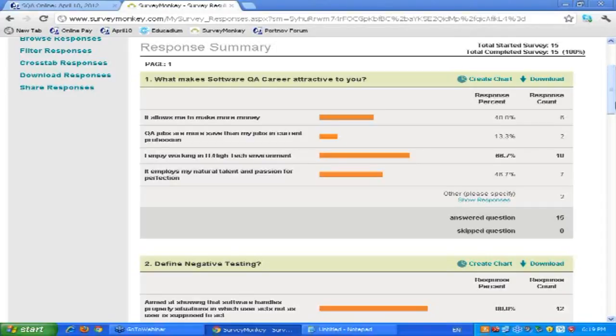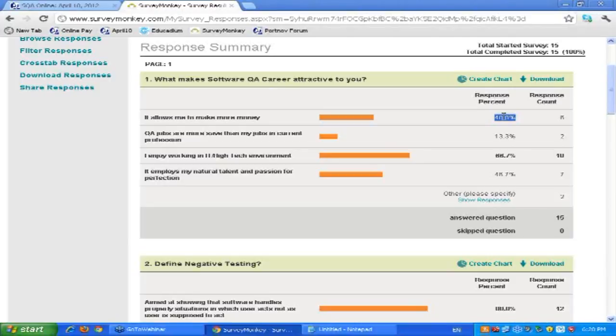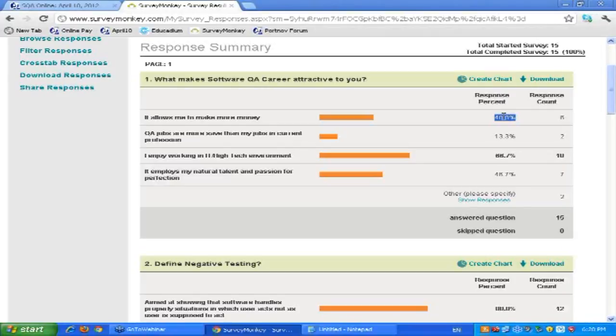We have 40% of you are saying it allows me to make money. Guys, definitely certain professions are offering better financial compensation. But if you go and ask doctors, listen doctor, did you want to be a doctor because of the money you make? And the doctor will be outraged. The doctor will tell you no, I want to help people.